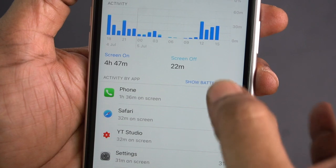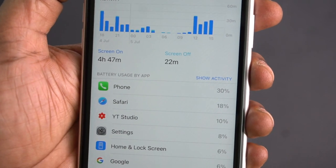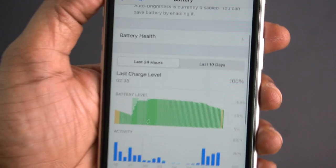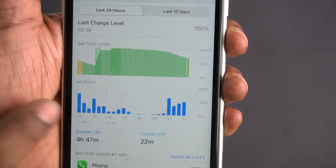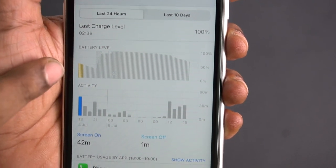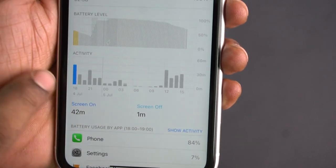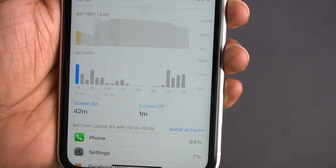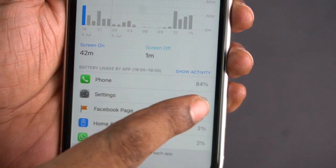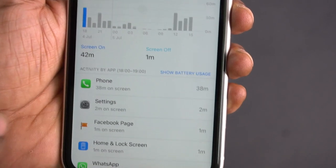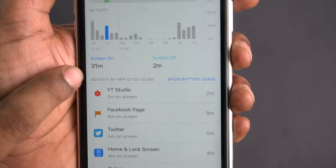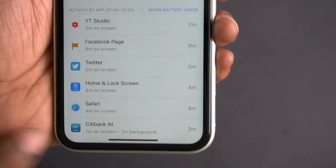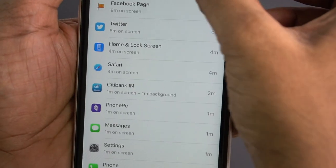You can select Show Activity or Show Battery Usage for each app to see how many minutes it runs. This is a 24-hour calculation. You can tap on each individual hour in the graph to see the battery level, screen on-time, screen off-time, and activity for that specific hour.